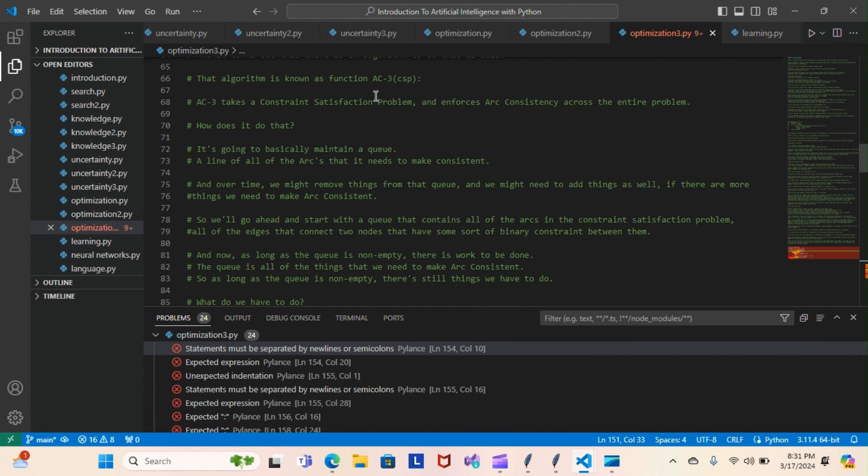We're going to pick up where we left off. Let me give you a quick overview from last night. The AC3 takes a constraint satisfaction problem and enforces arc consistency across the entire problem. That's what we left off, so we're going to pick up here.